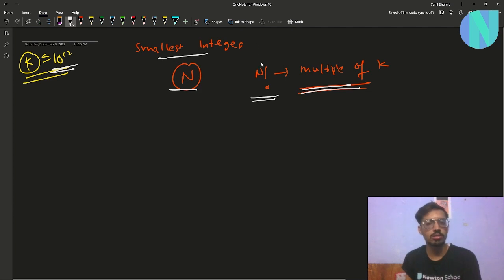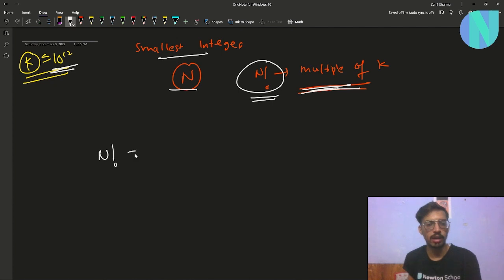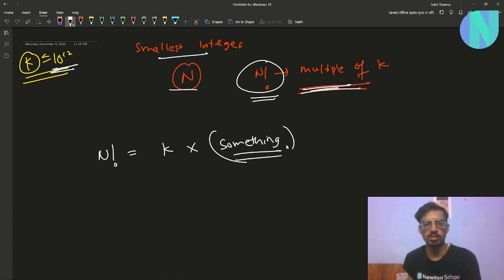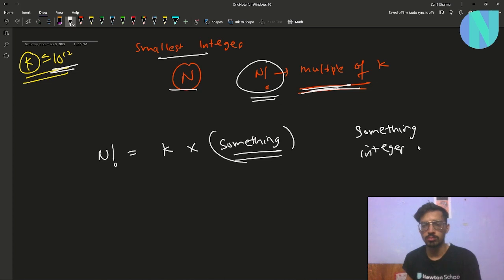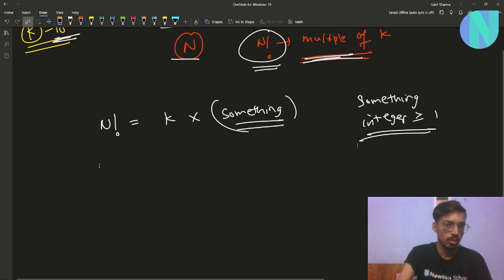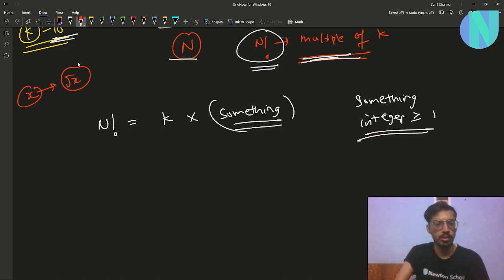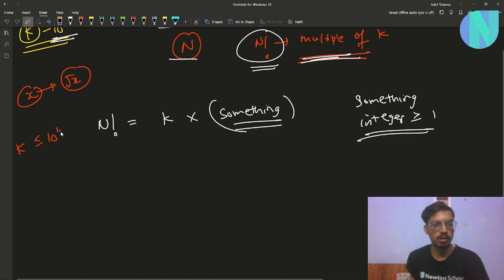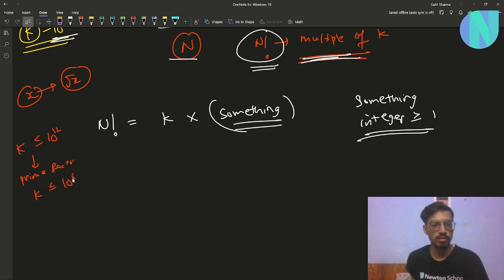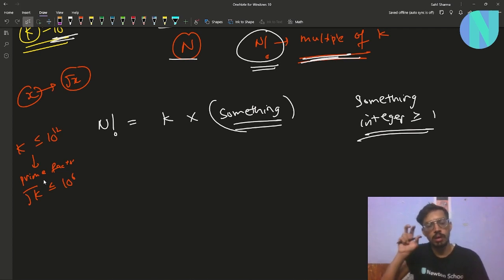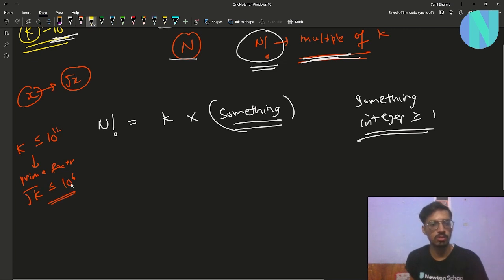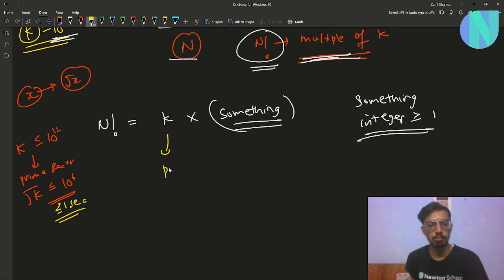Now how can we solve this? Since n! is a multiple of k, we can write n! = k × something, where something is just an integer greater than or equal to 1. As we know, for some number x it takes O(√x) time to find the prime factorization of x. Since k is up to 10^12, I can easily find the prime factorization of k in under 10^6 iterations, which can be done in under one second.